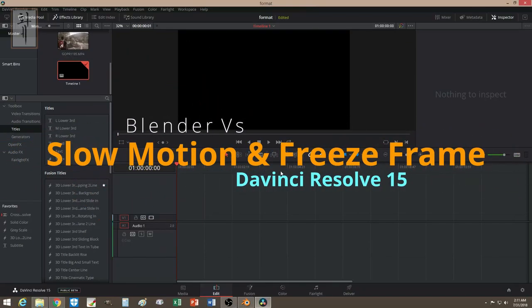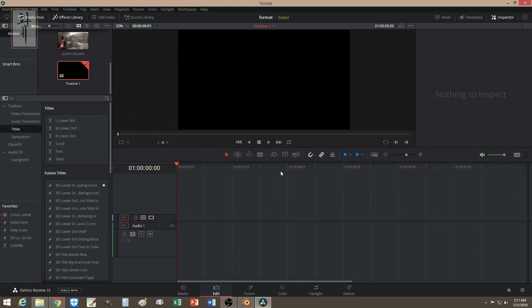Hey guys, welcome! Today we're gonna talk about slow motion and freeze frame.